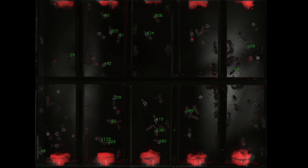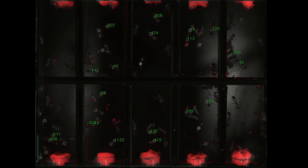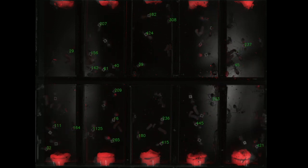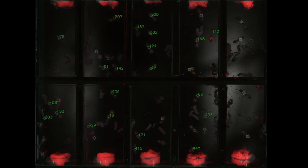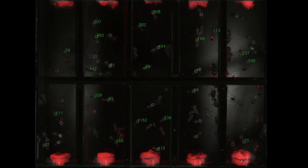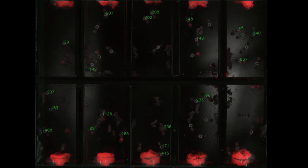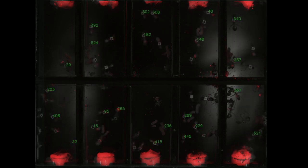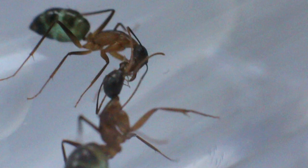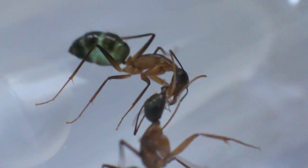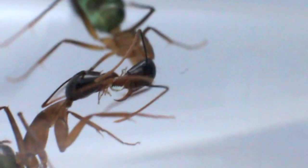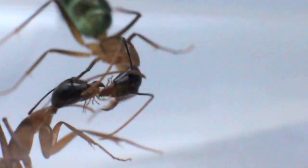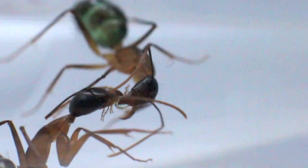With increasing eusociality comes increasing division of labor. With increasing specialization of individuals within a superorganism, or of tissues within a single organism, there is an increasing need for both resource distribution and signaling. One can think of the trophallactic fluid distributed amongst the crops of each colony member as the circulatory system that connects each member of the superorganism.